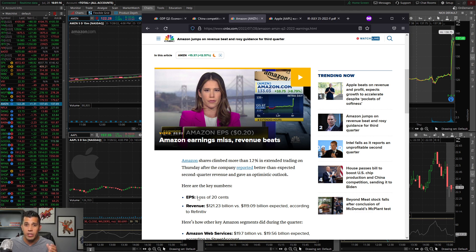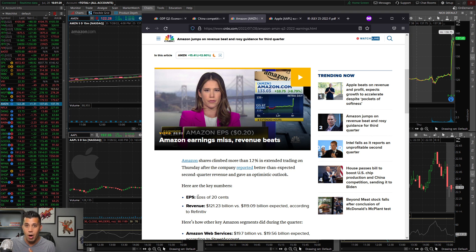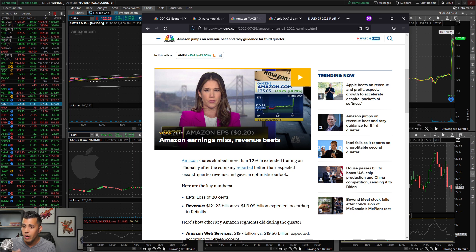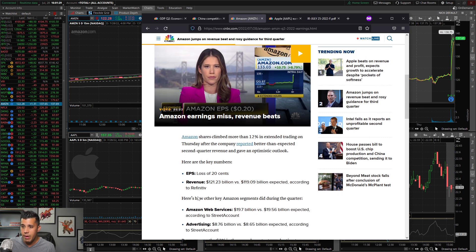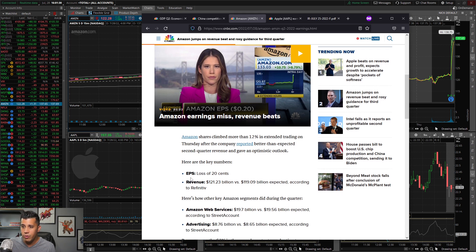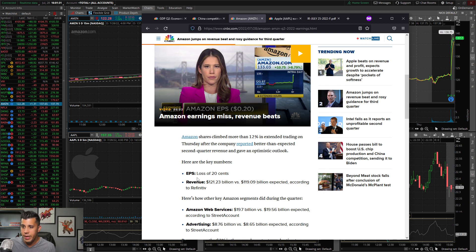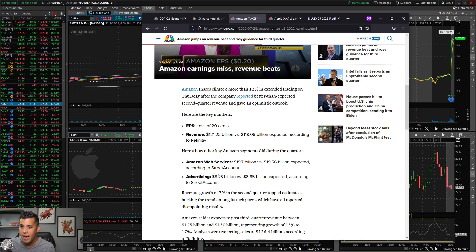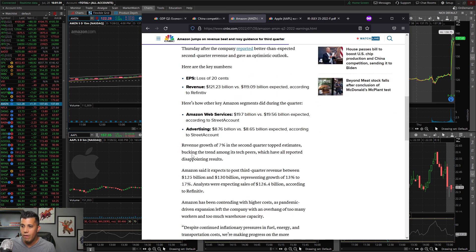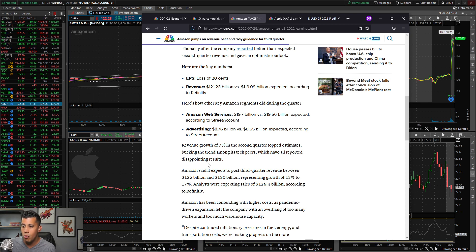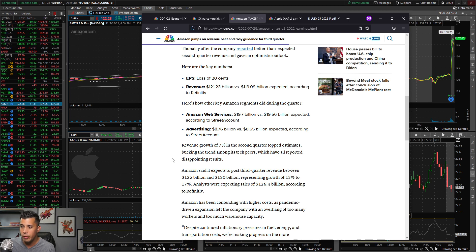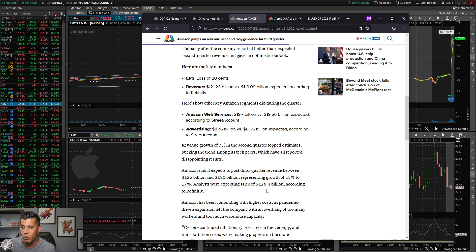Walmart earnings were bad. Actually, Walmart guided down way ahead of earnings and Amazon took a hit. But Amazon came in there, they did lose 20 cents on EPS, but they did beat on revenue, $121 billion versus $119. Amazon Web Services beat, advertising beat. They had revenue growth of 7 percent. Amazon expects to post third quarter revenue between $125 and $130 billion, representing growth of 13 to 17 percent. Analysts were expecting $126 billion.